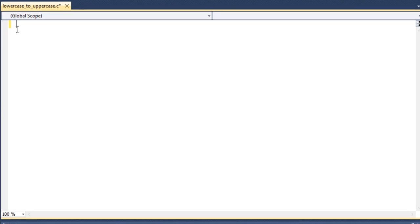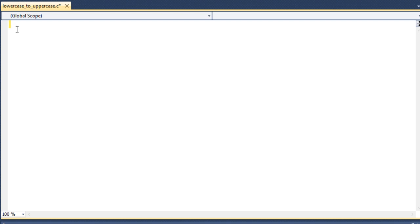In this video I am going to show you how to convert lowercase character to uppercase character in C programming. I will show you two ways in this video and the first one is how to do it using some library functions like getCharacter, toUpper and putCharacter. After that I will show you how to do it without using these library functions.